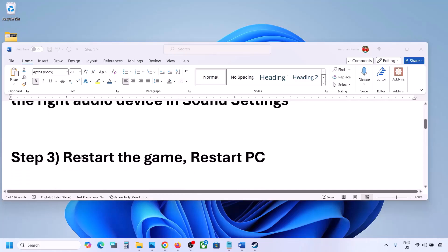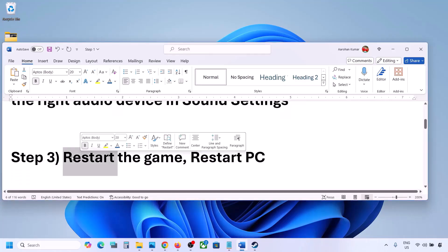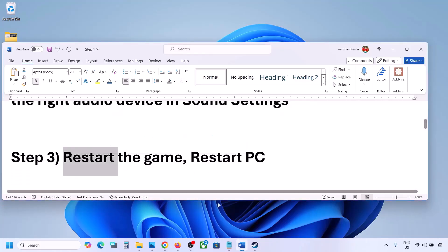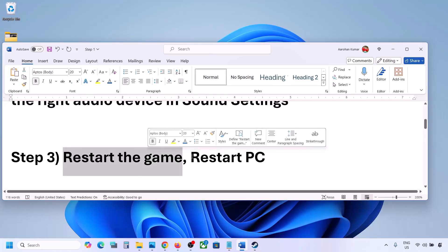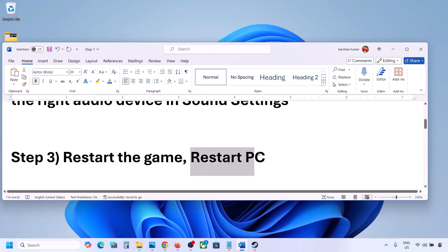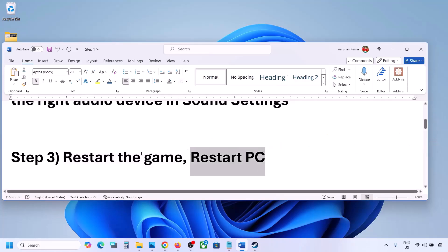The next step is to restart the game and restart your computer. If the game is running, close it and restart the game. If that does not work, restart your computer and then check the sound.